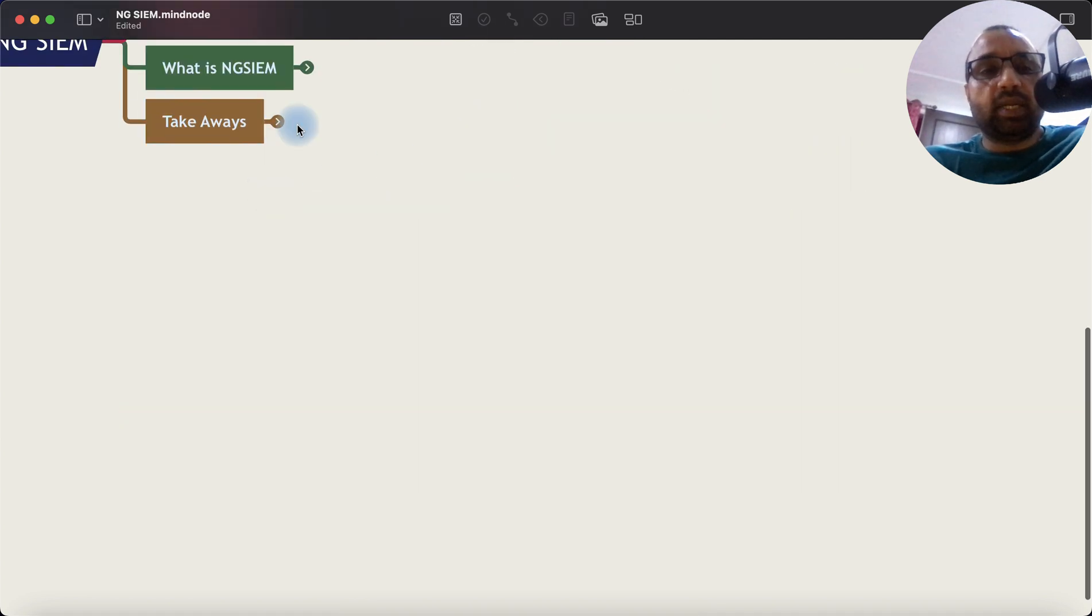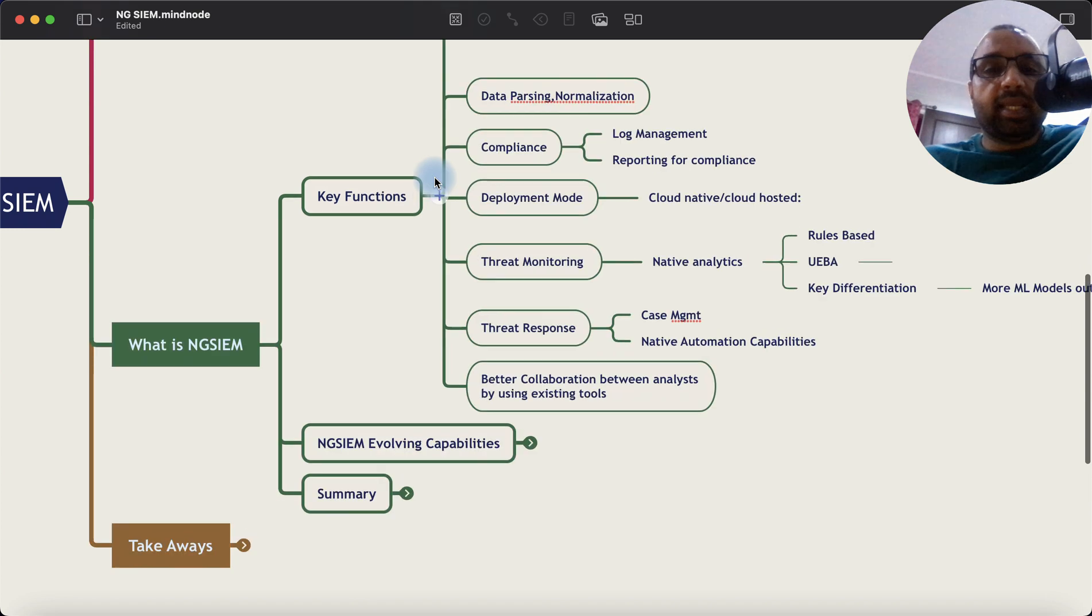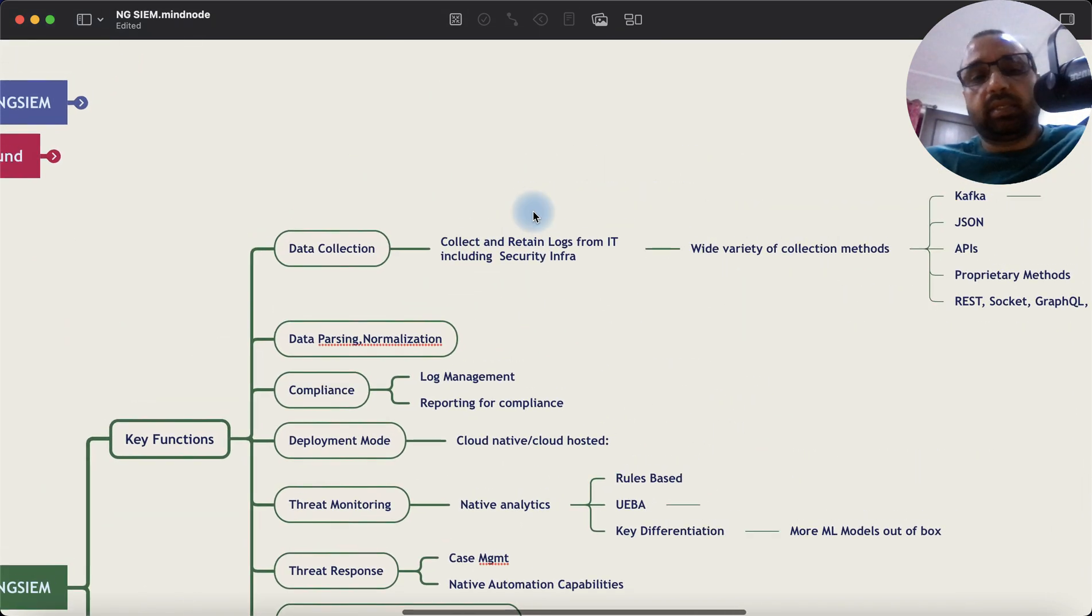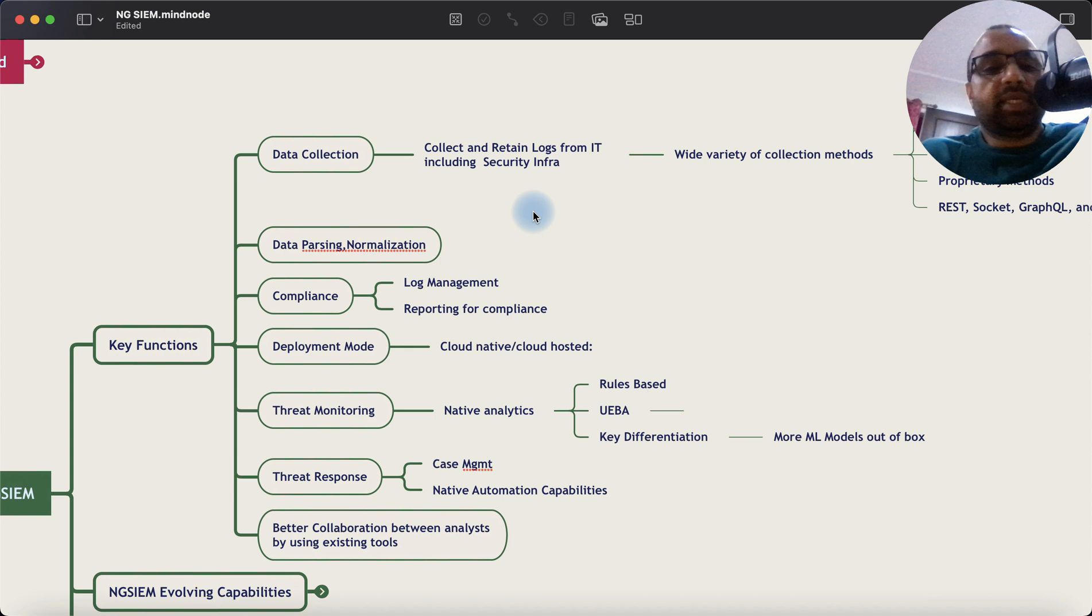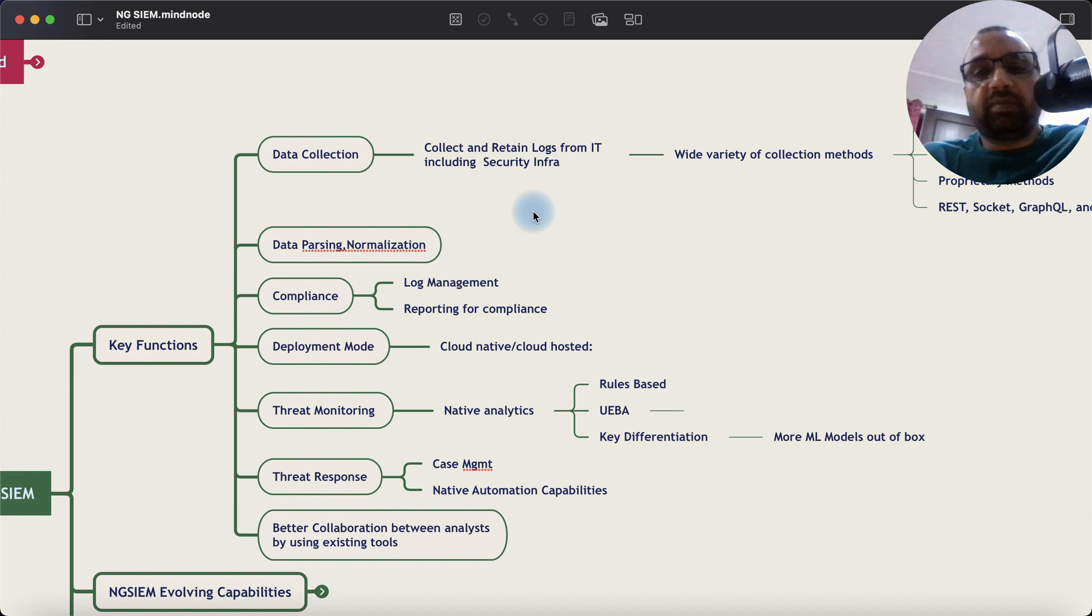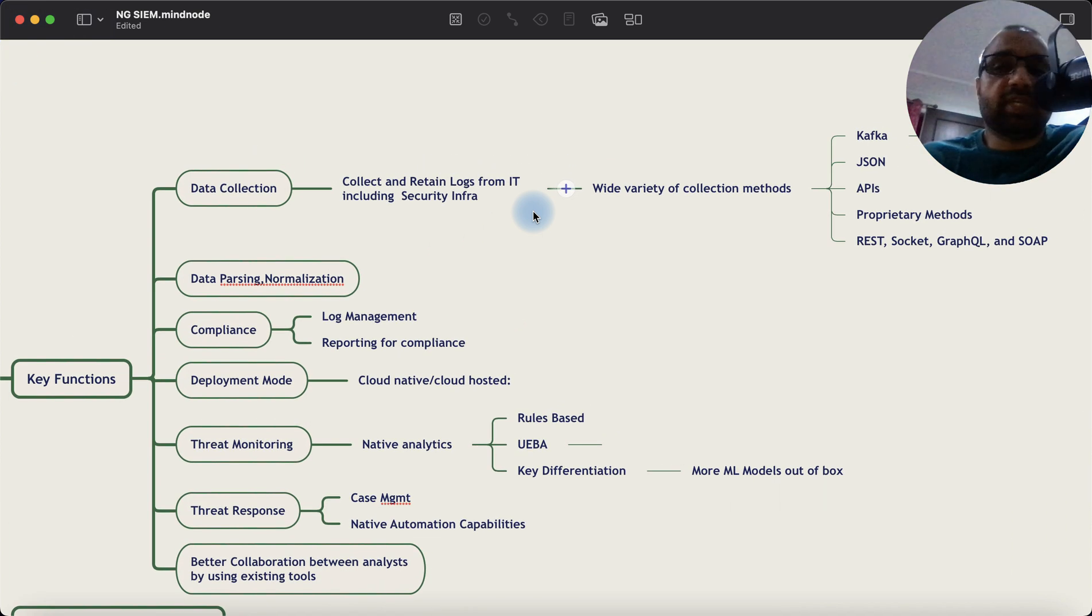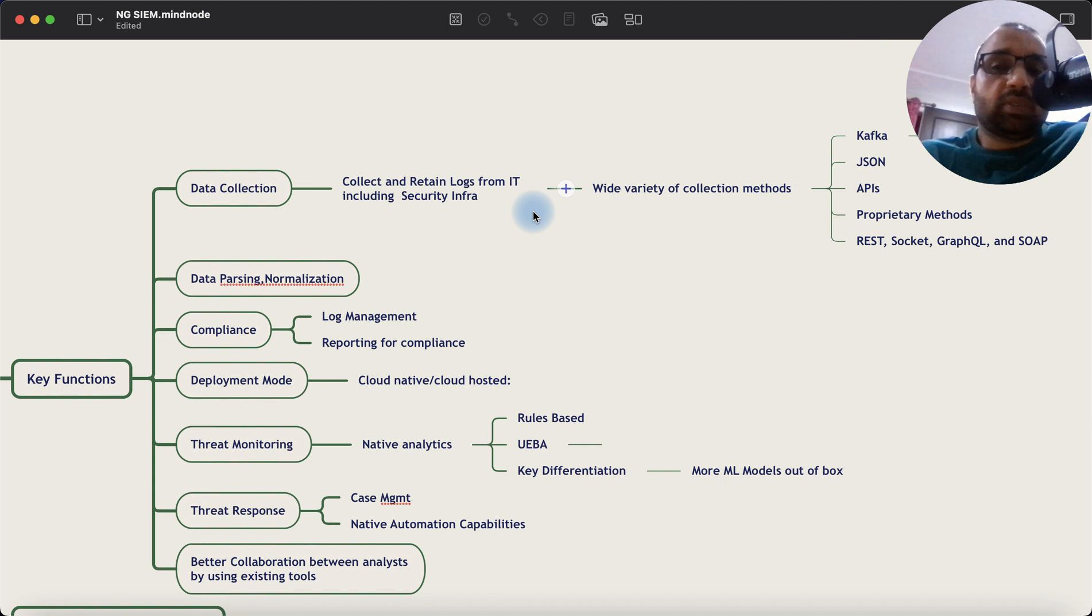So with that, let's get into NGSIEM. In the NGSIEM world, the concepts remain the same. For example, the data collection. You still collect logs from your traditional infrastructure, including security. But the collection methods have now increased.